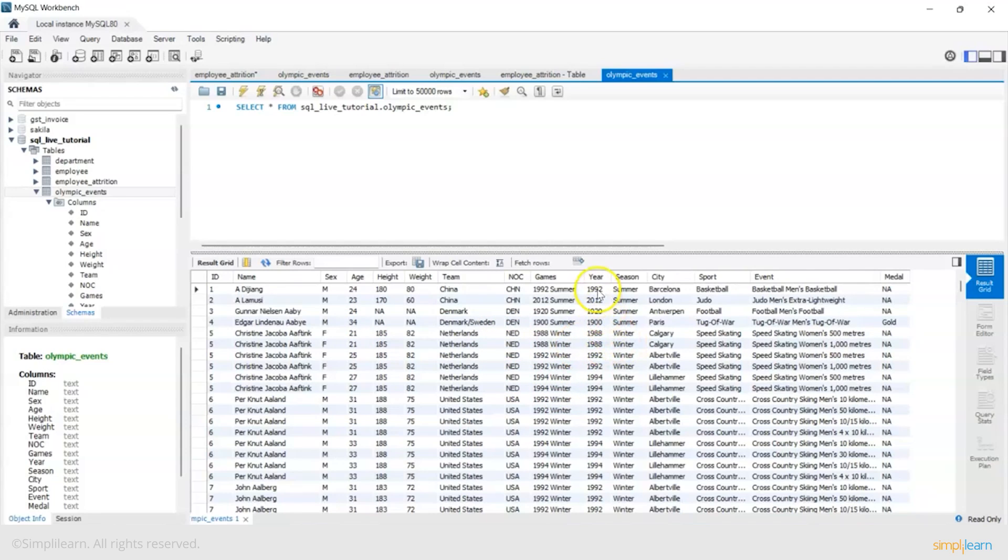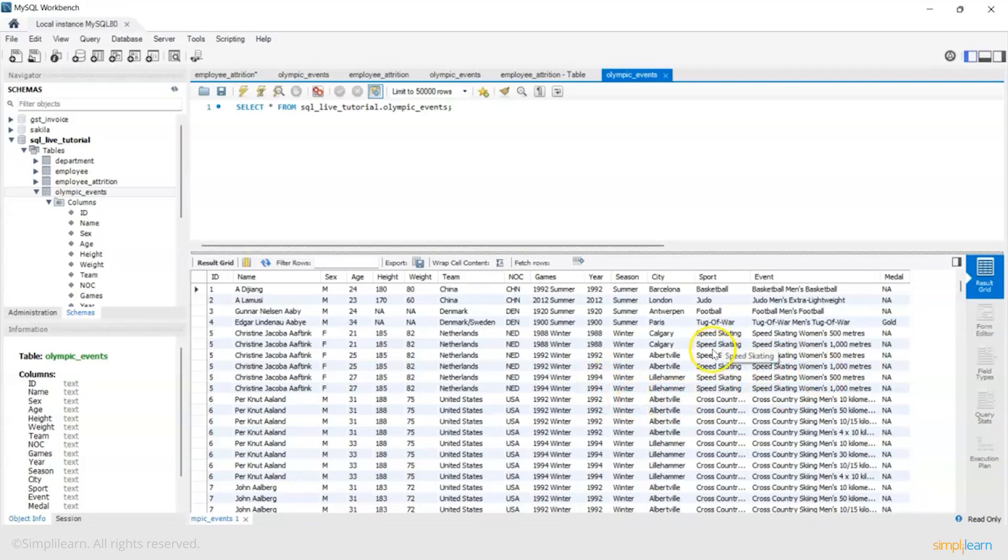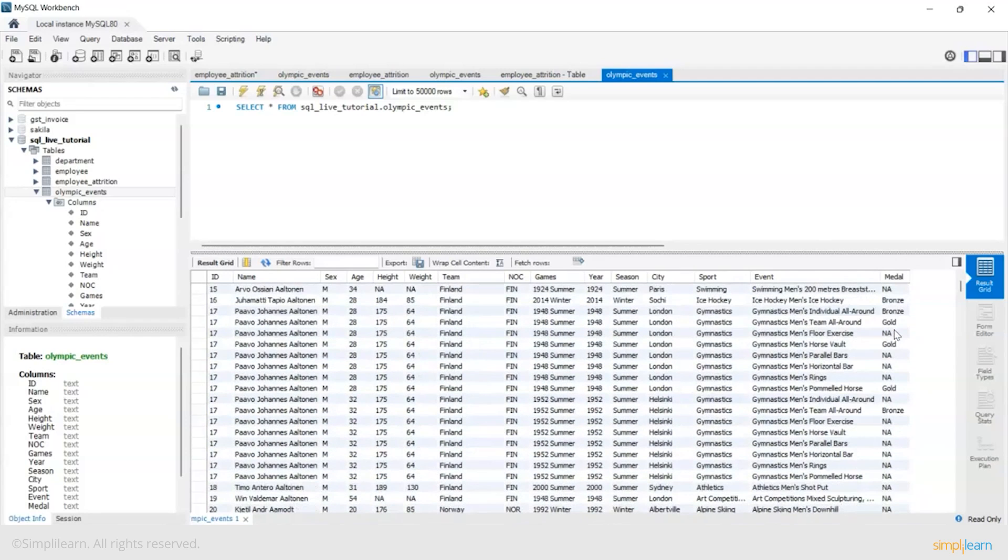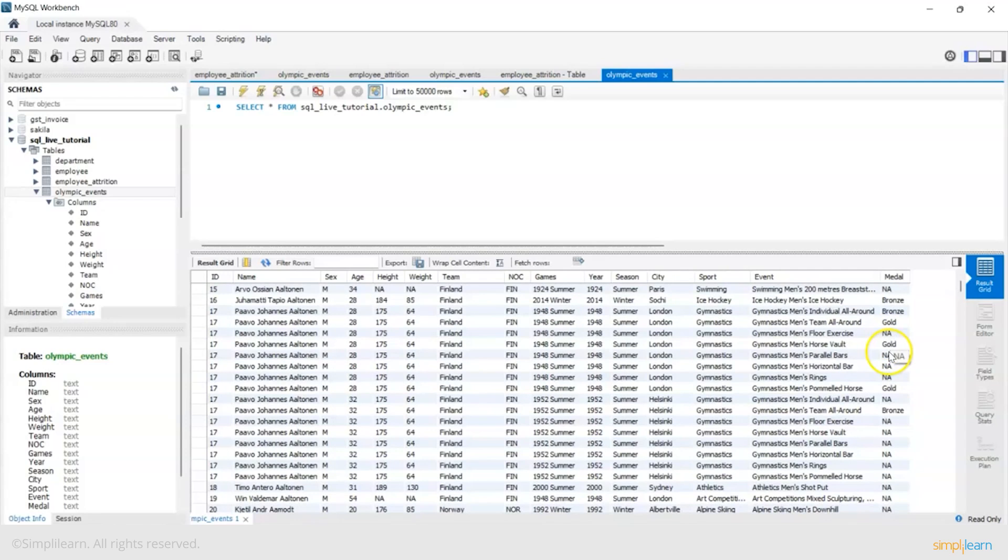The year in which the Olympics were done, season - whether it was a summer Olympics or winter Olympics, the city where the events were done, the sport and the name of the event, and whether the player won gold, silver, bronze, or did not win any medal.